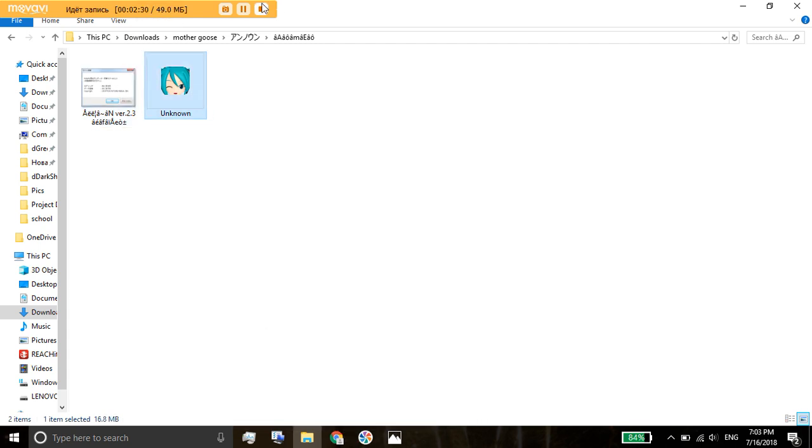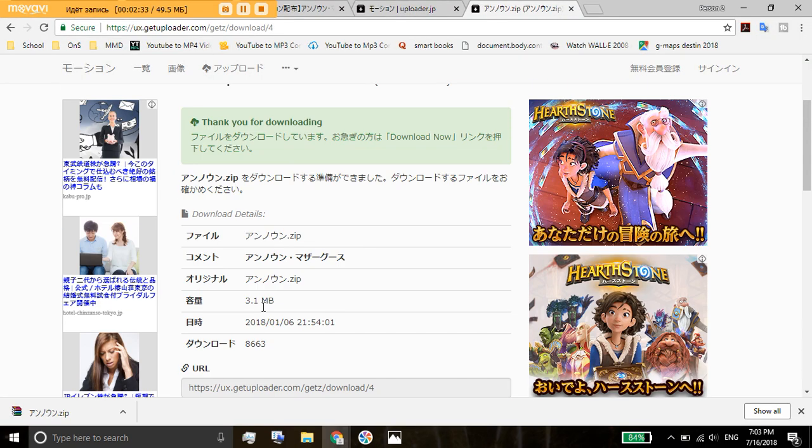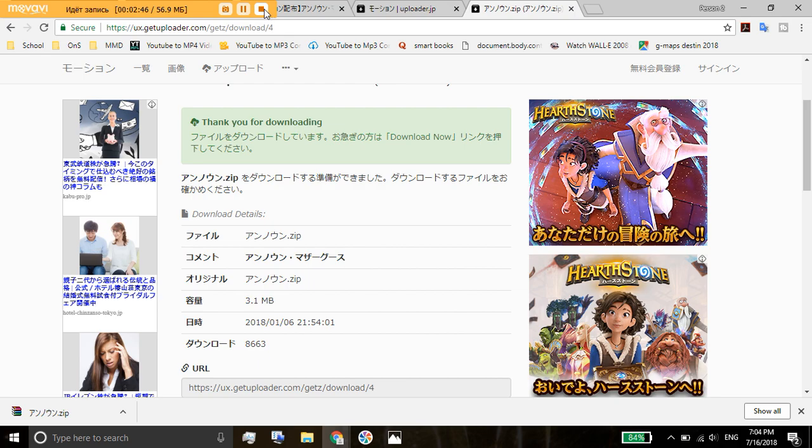That's how you would download off of UX get uploader. Thank you for watching guys. Please watch some of my other videos. I would really appreciate it. I kind of want to grow. Thank you for the 13 subscribers. You guys are awesome. I hope you have a great day. Bye.